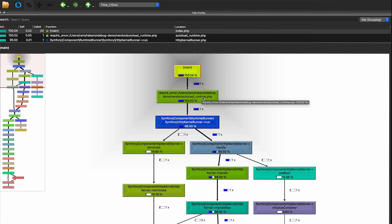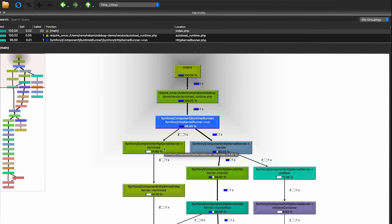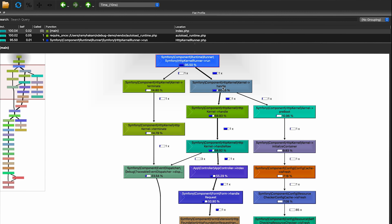For instance, index.php makes a call to autoload.php, which references the vendor directory files via Composer, then starts the Symfony kernel cycle. The HTTP kernel runner has two calls: one goes to terminate and the other to handle. A thicker arrow signifies that a branch takes longer — terminate concludes after sending the response, while handle has a thicker arrow indicating it takes a more significant amount of time, consuming around 80 percent versus 14 percent.